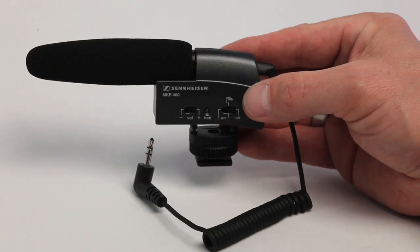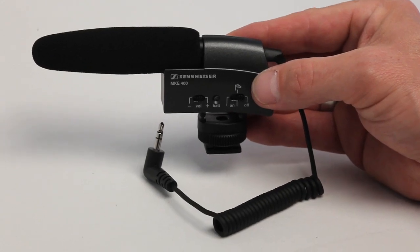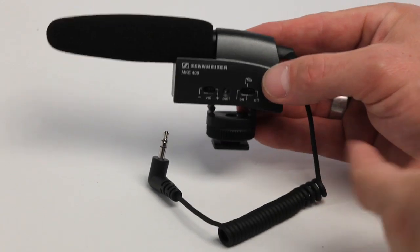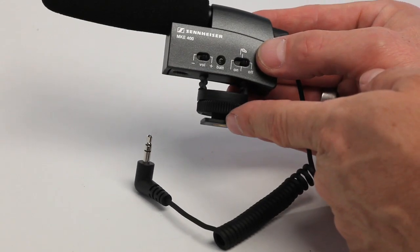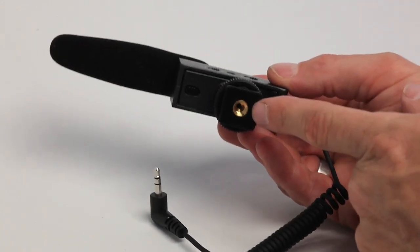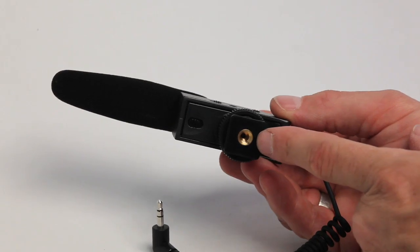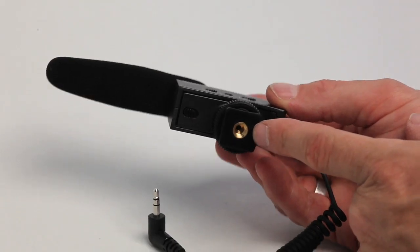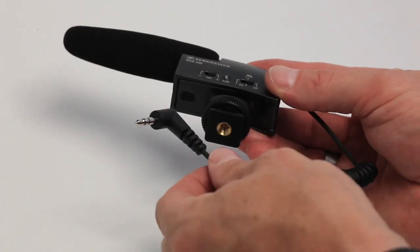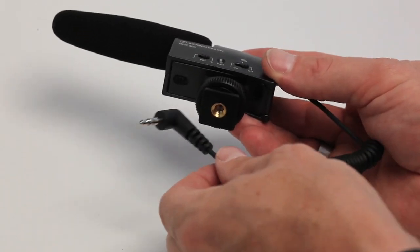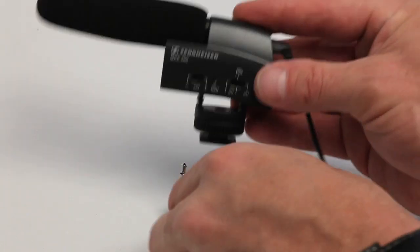So here we've got the little Sennheiser MKE 400 shotgun mic. It's great. It's got a hot shoe mount adapter. It also has a quarter twenty thread in case you want to put it on a boom pole. It's got an eighth inch plug that goes right into the camera.